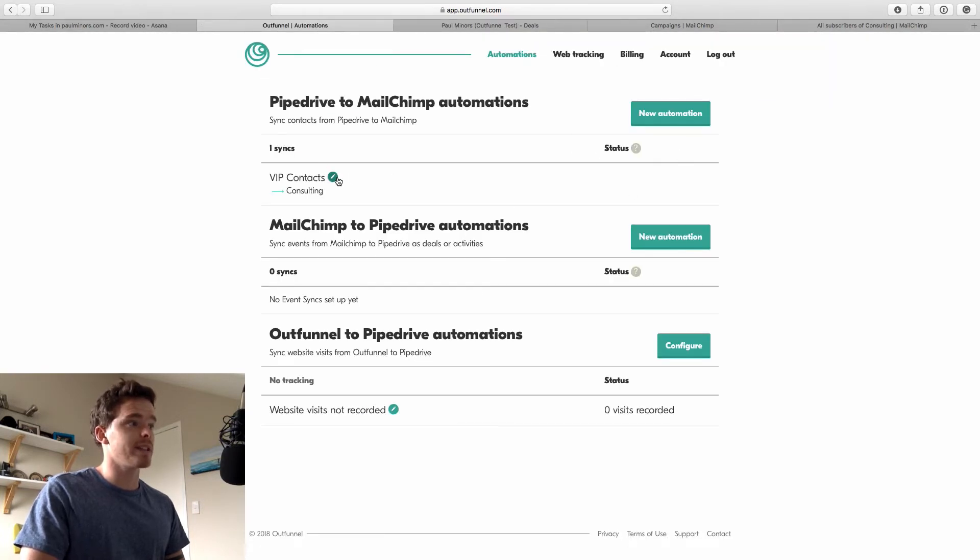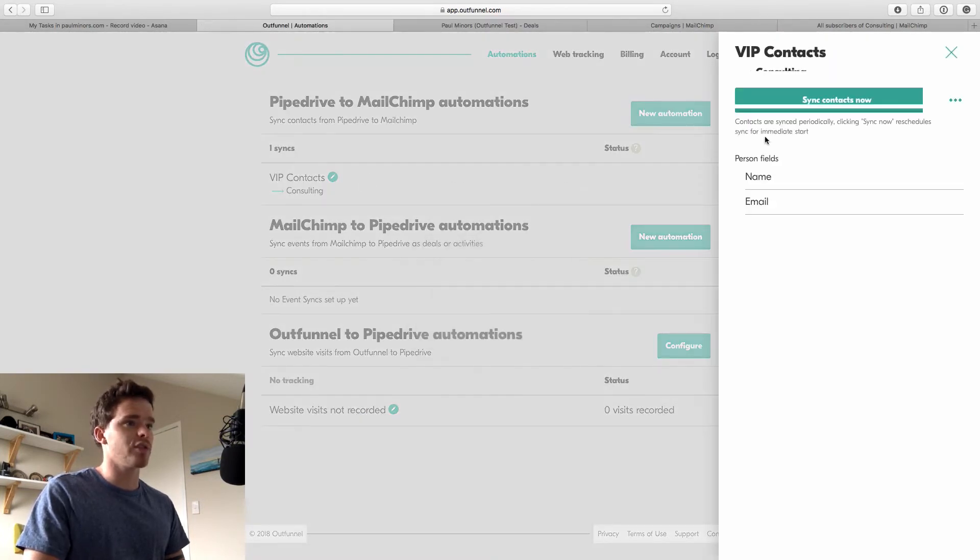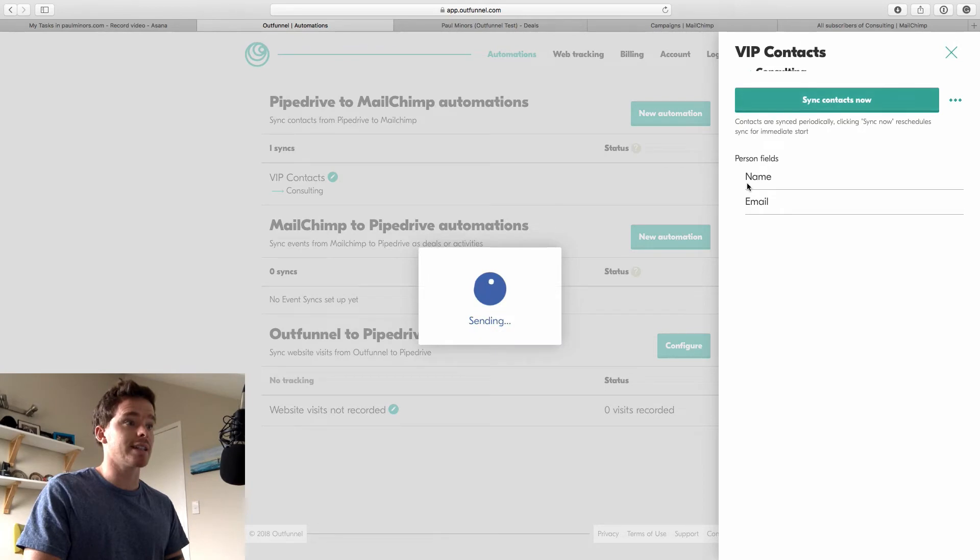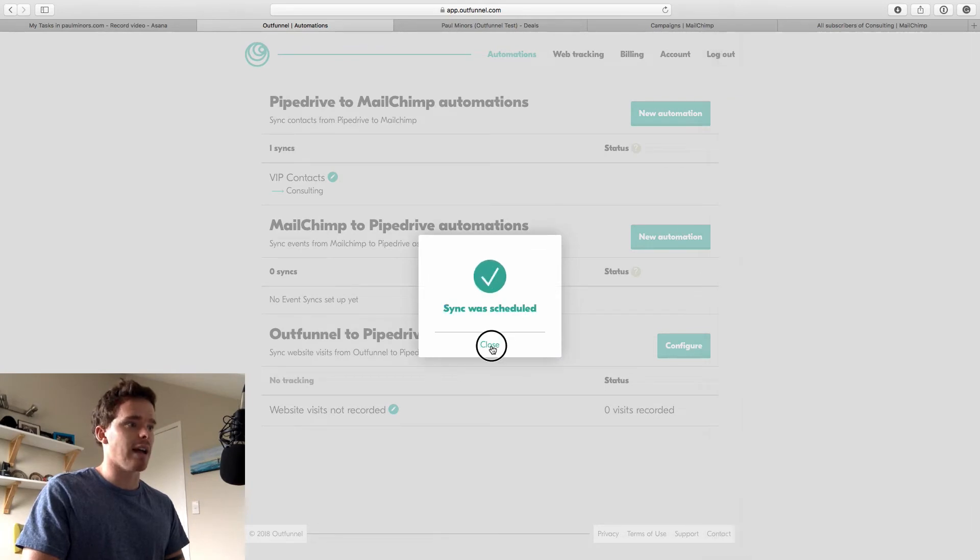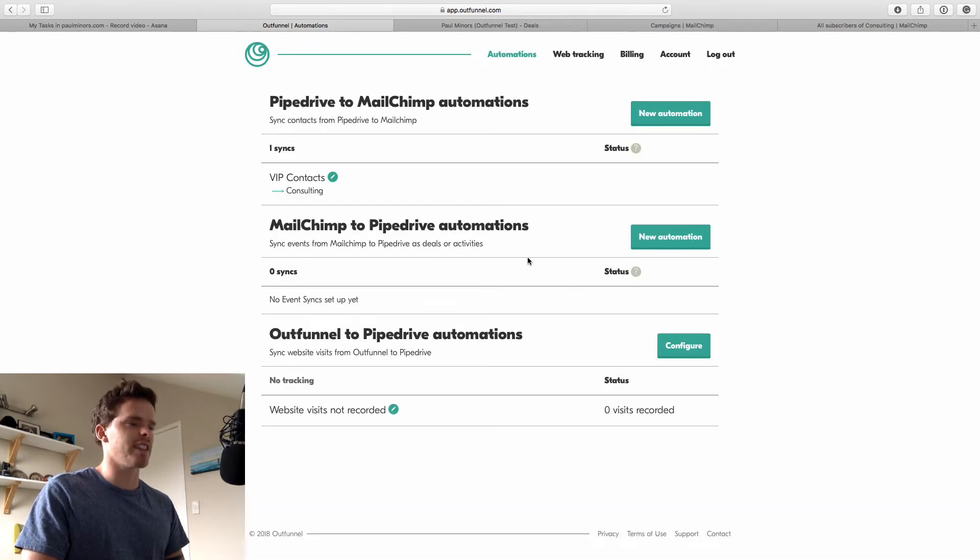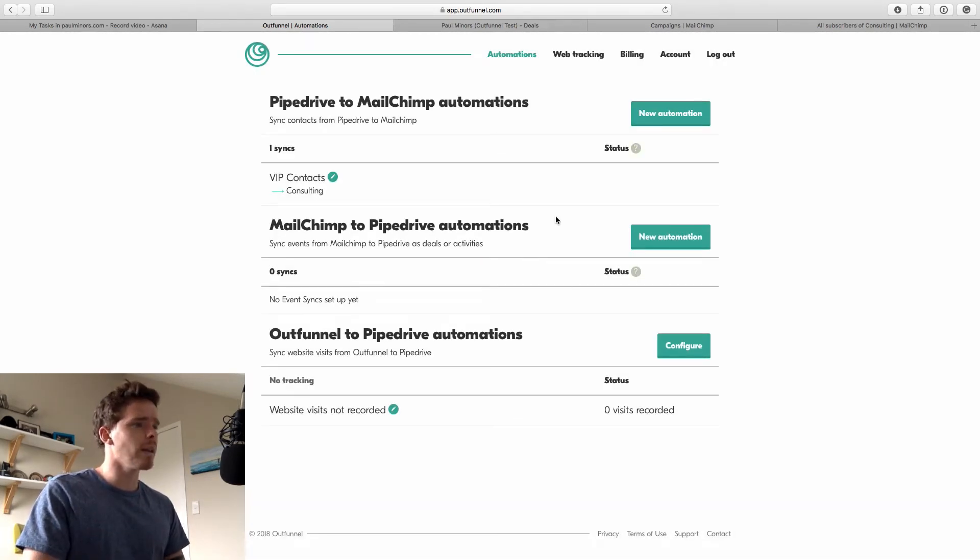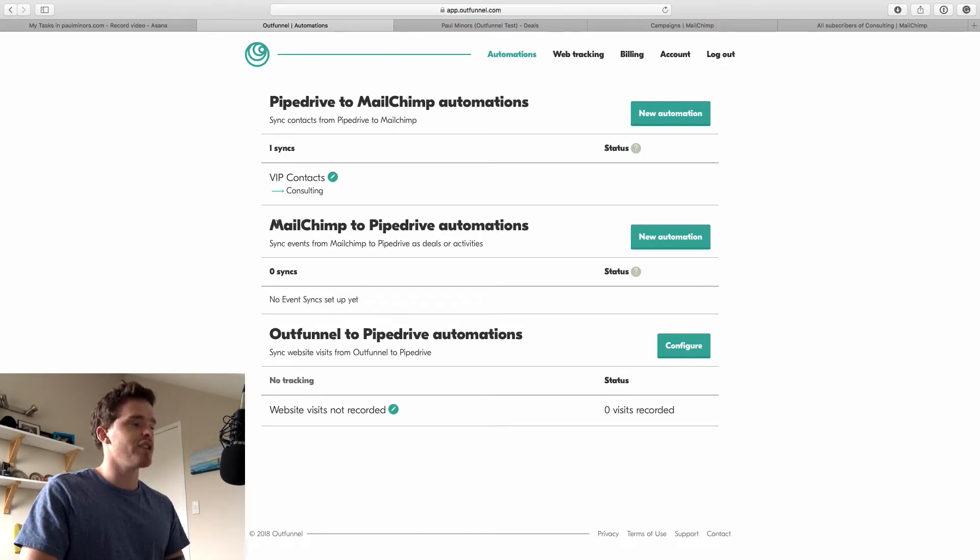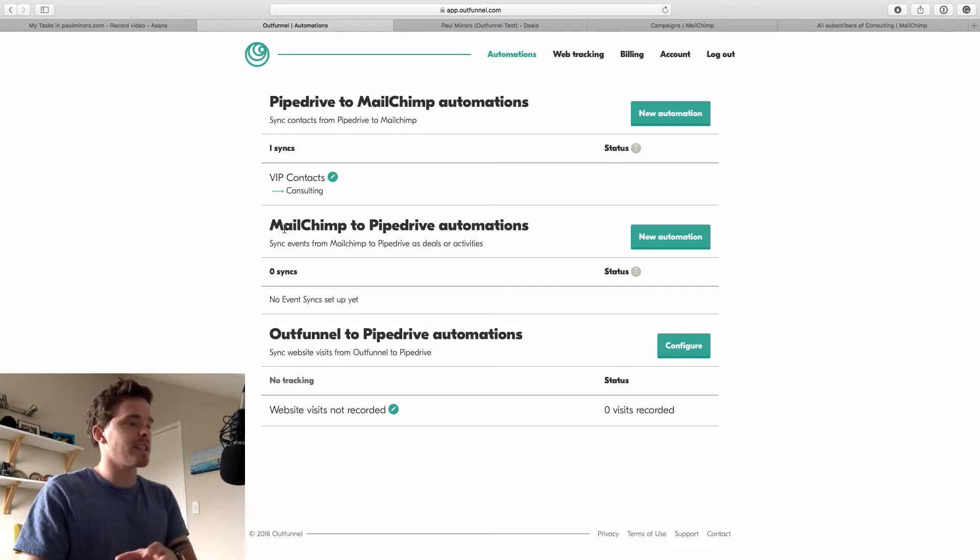Now this will happen in a few minutes. If I click back on my integration here, I can sync now and fast track the sync. But it will run on its own every few minutes. While that's happening, I'm going to set up the second part of my integration, which is pushing data from MailChimp back to Pipedrive.